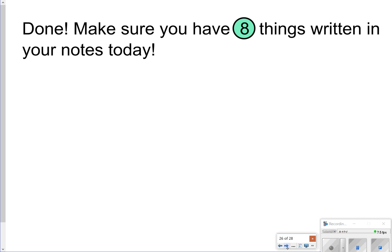That's going to conclude our notes for today. Just make sure you have those 7 things written down. Thanks so much for tuning in and we'll catch you next time.